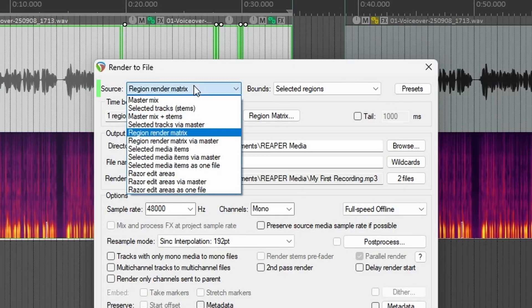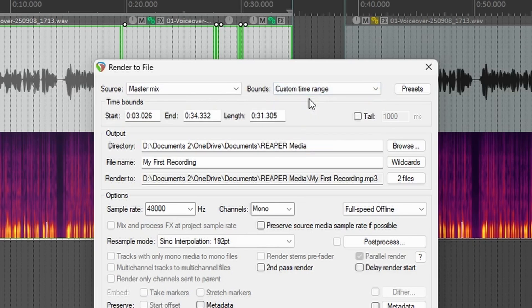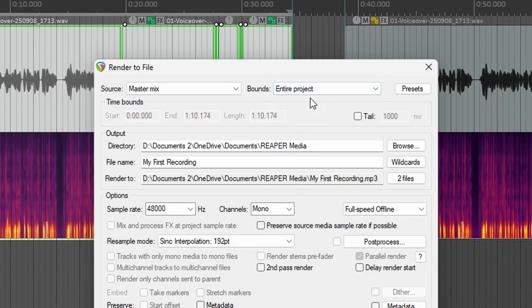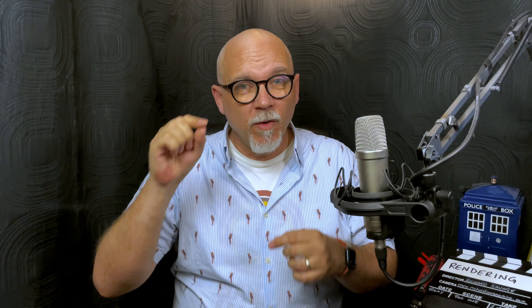For voiceover, you only really need to make sure that you've got Master Mix selected. That will guarantee that all your edits and all your effects, if you have any, are rendered correctly through the master bus. There are several ways to select the audio you want to render. Custom time range and Time Selection both require you to select an exact time range — don't have time for that. Entire project gives you all the blank audio at the start and between takes — don't need that. But All Project Regions is a great place to start. This will render all the audio inside all of your regions, no matter what's going on outside those regions.